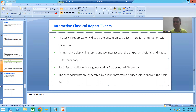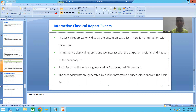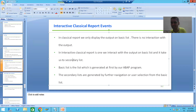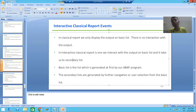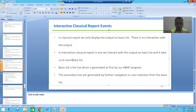The word itself tells us: in case of classical report, we will not interact with the output. In case of interactive classical report, we will interact with the output. In classical report there is no interaction — we only display the output. Firstly we will go to the system to understand this, and then I will come back to the theory part.